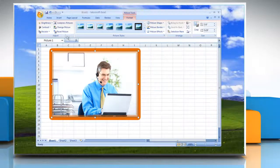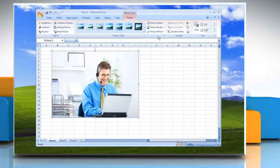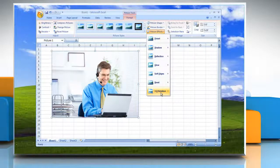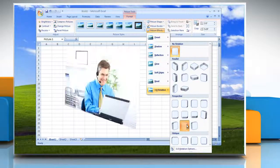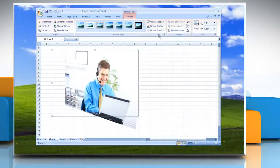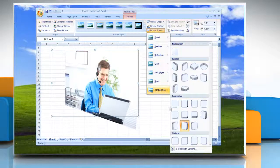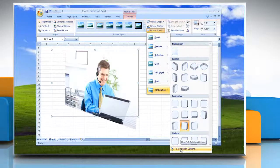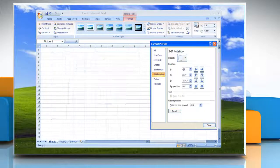Or, to add or change a 3D Rotation, point to 3D Rotation and then click the rotation that you want. To customize the rotation, click 3D Rotation Options and then choose the options that you want.